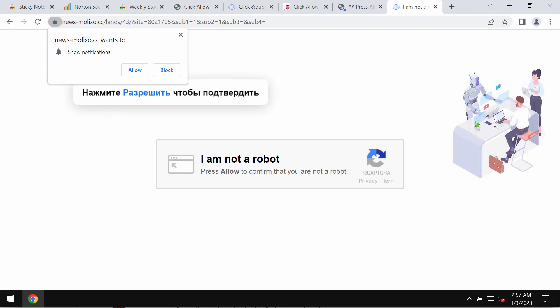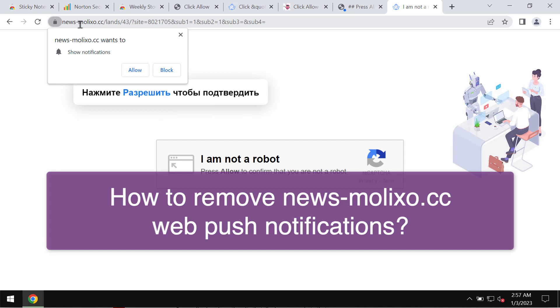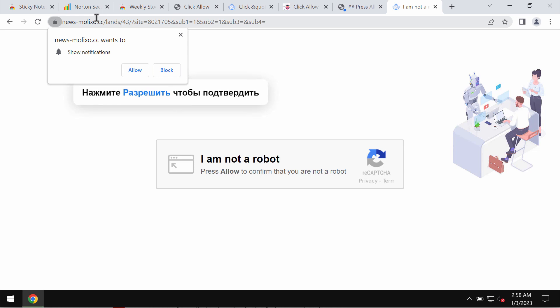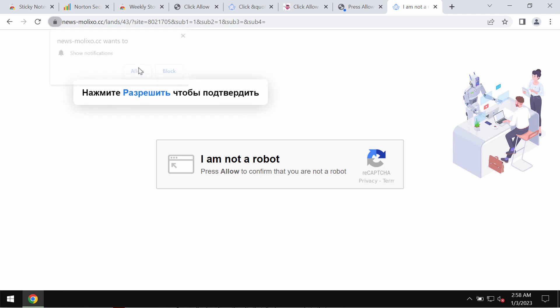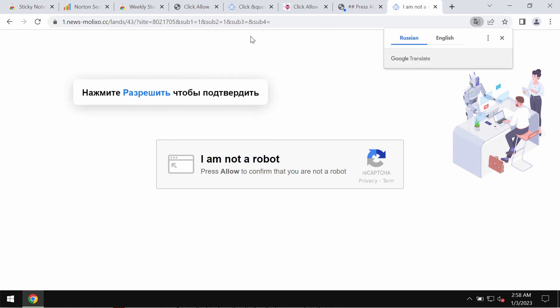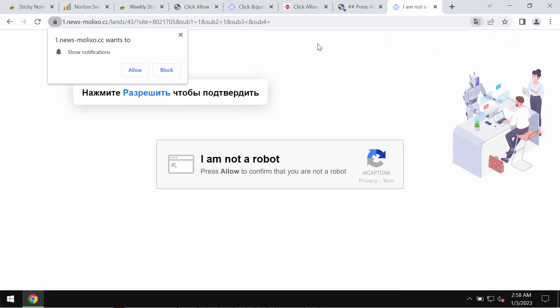In my video guide, I will provide you with instructions that will help you remove fake human verification alerts related to the site newsmolyxo.cc. Newsmolyxo.cc is a malicious site that attacks Google Chrome and other browsers. This site tries to make people click on a special allow button, supposedly to help users confirm that they are humans and not robots.